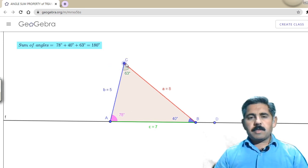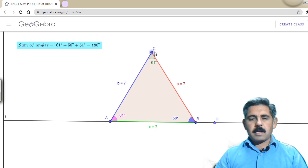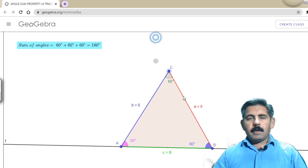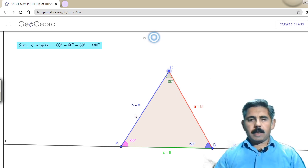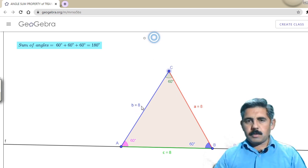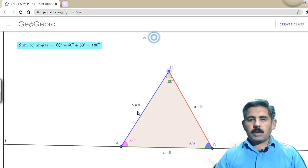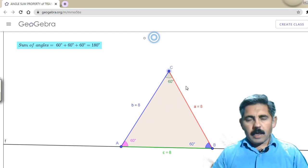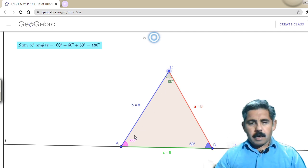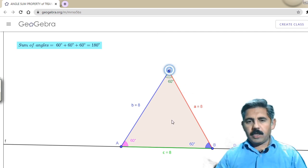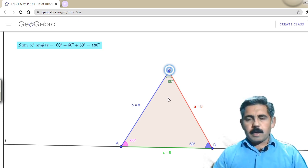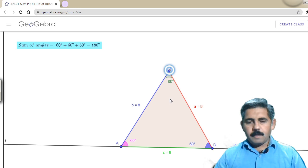The fourth triangle is the equilateral triangle. We check that its interior angles also sum to 180 degrees. This equilateral triangle has all three sides equal to 8 units. Each angle equals 60 degrees, so 60 plus 60 plus 60 equals 180 degrees. The sum of angles of an equilateral triangle is equal to 180 degrees.